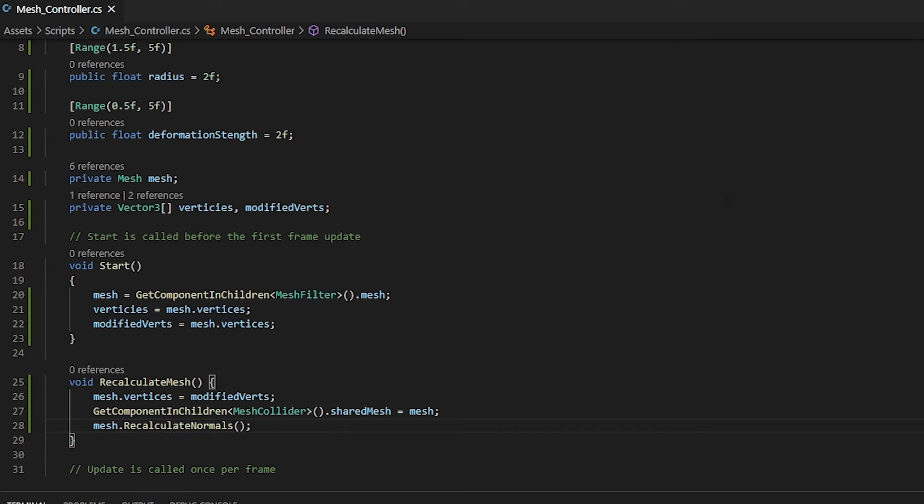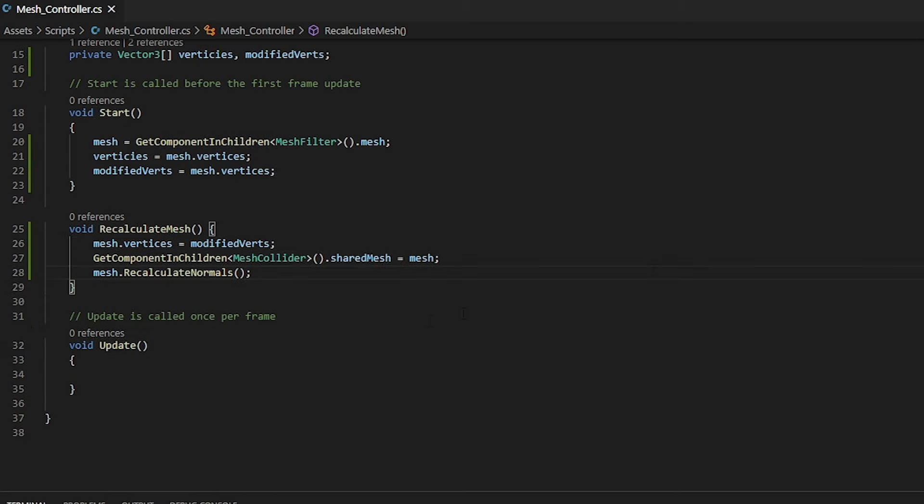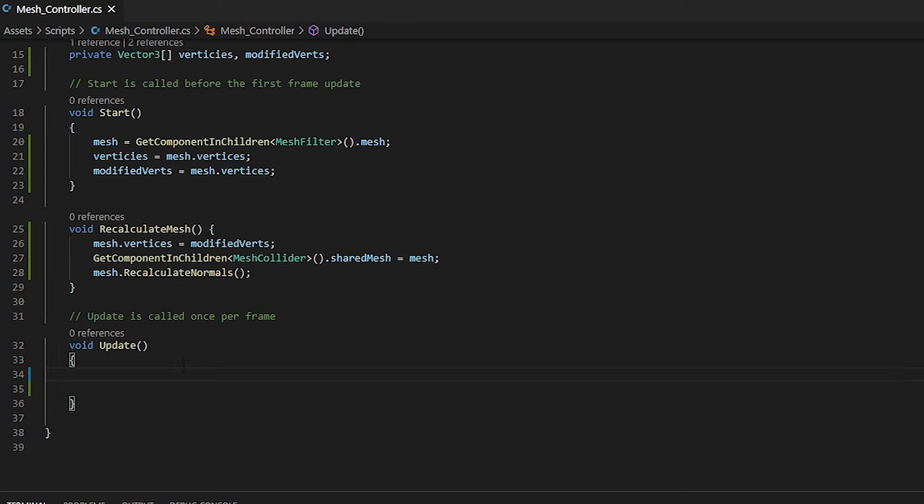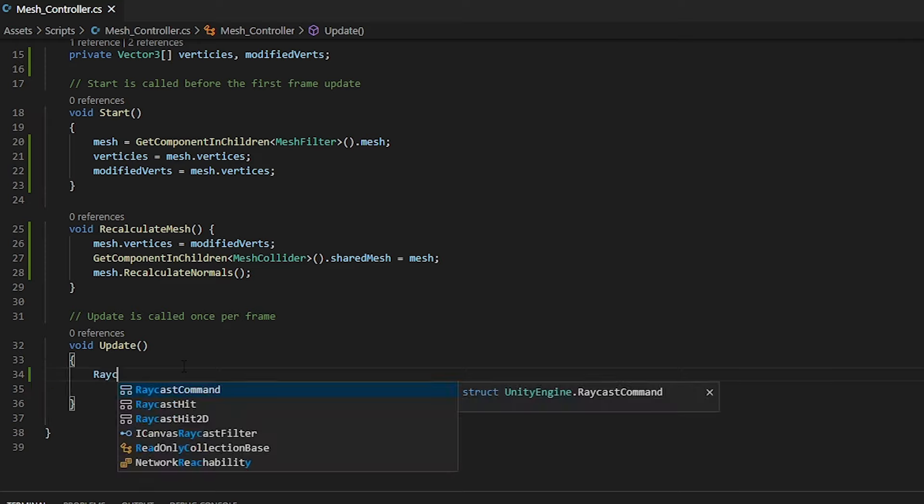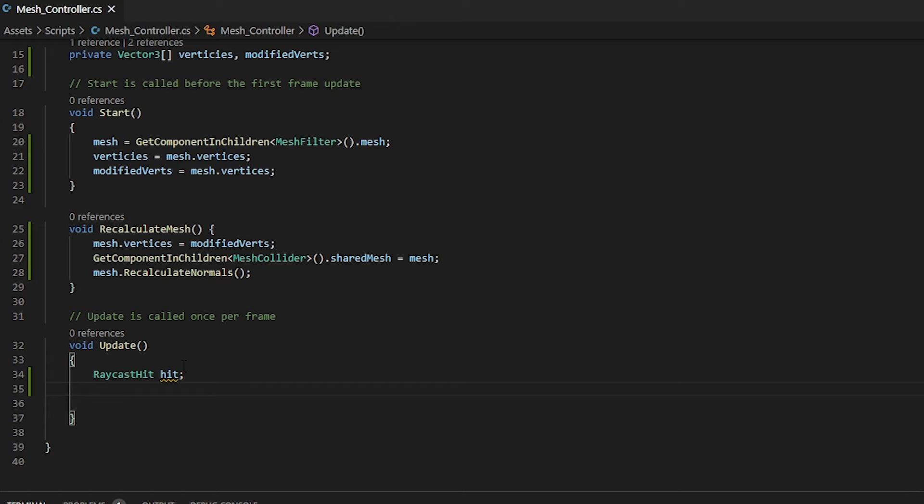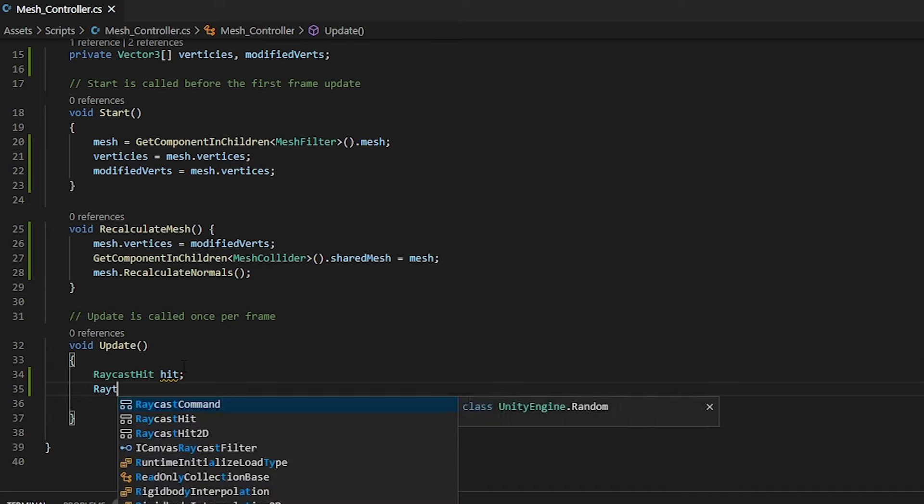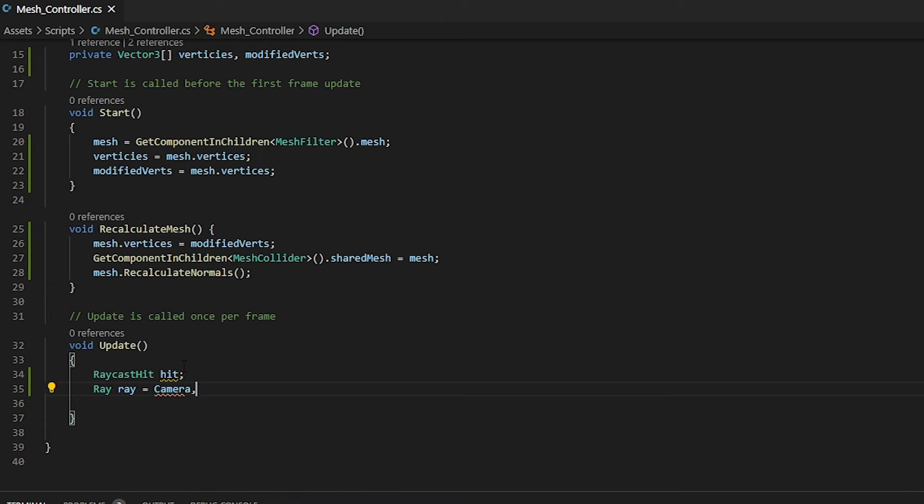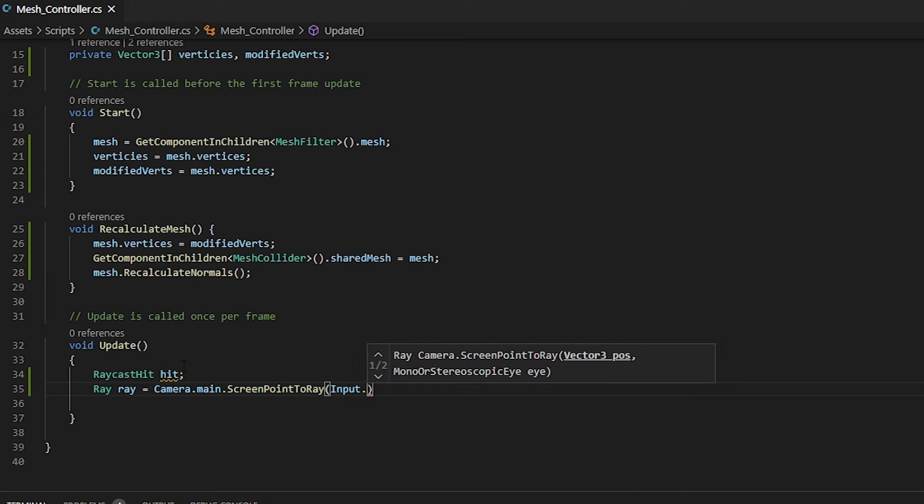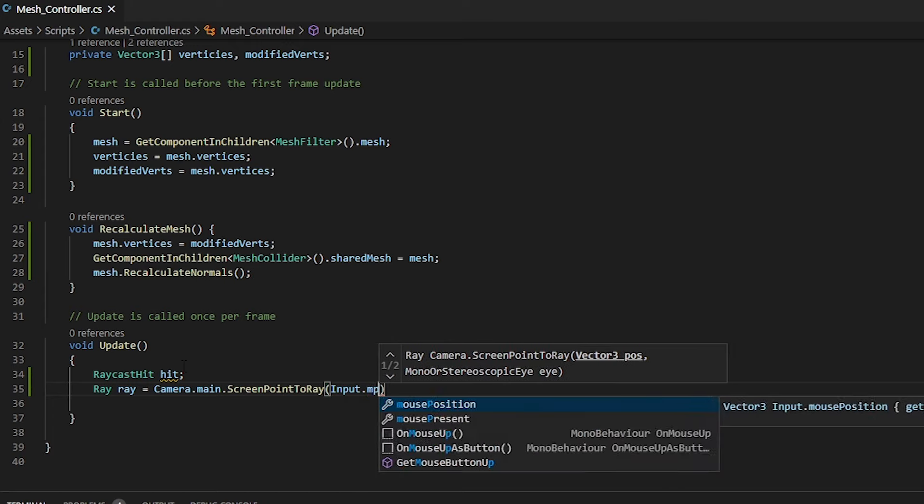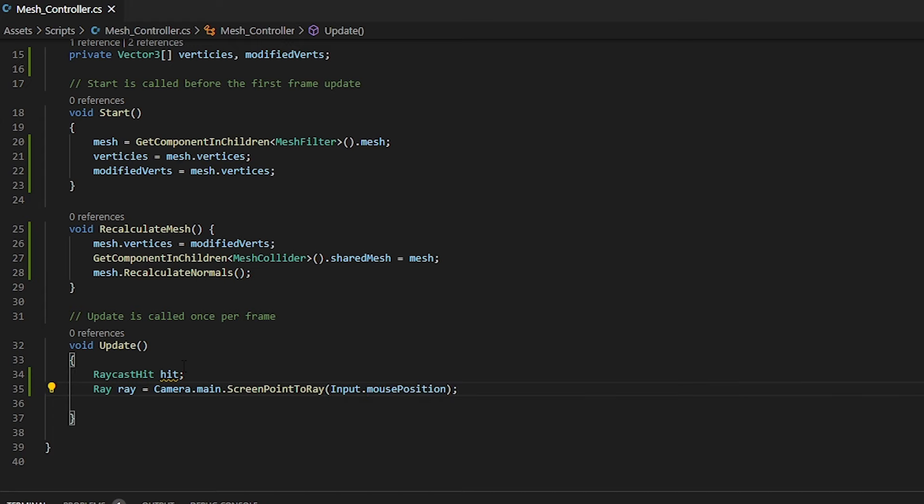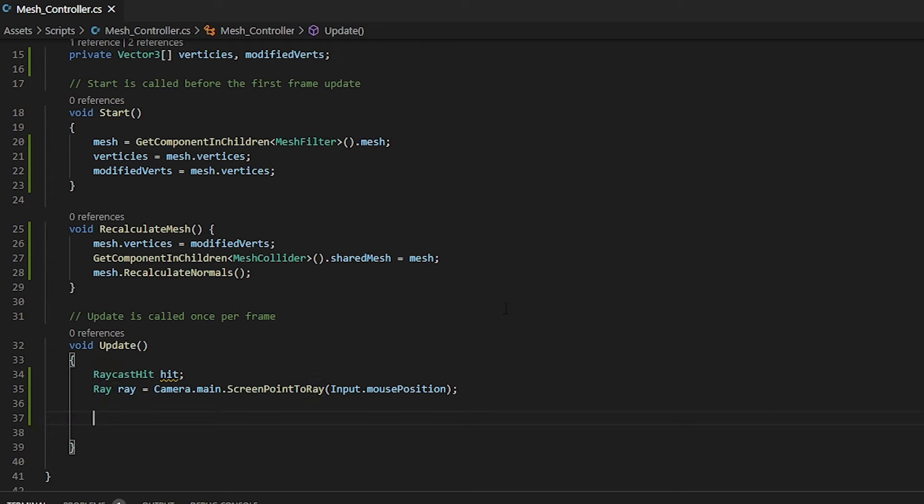Now we can go into the update function and within this, this is where we're going to call for our deformation to happen. First and foremost, we need to create a raycast that will hit our mesh and will give us the information of where we have clicked. The first thing that we need is a raycast hit, which will be our hit information. Then we need a way to be able to get the position of where our mouse position is within the game. For this, we will assign it to our array. So here we're saying we want to go to our main camera, we want to get a screen point that's transformed to a ray and we pass in where our mouse position is.